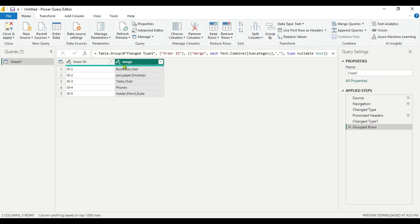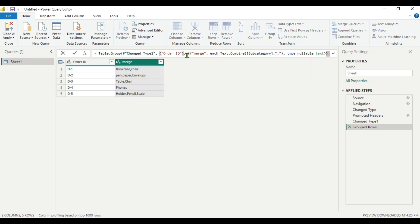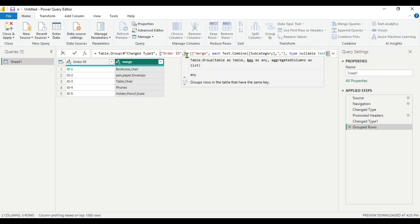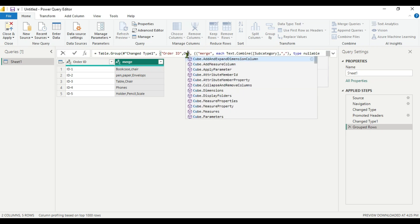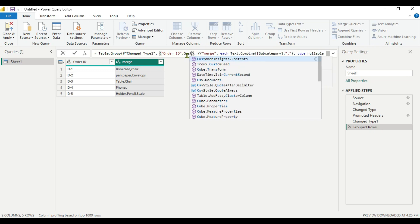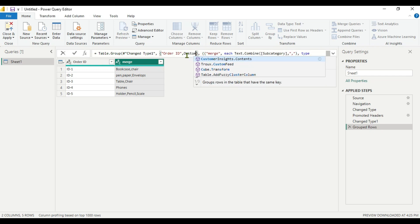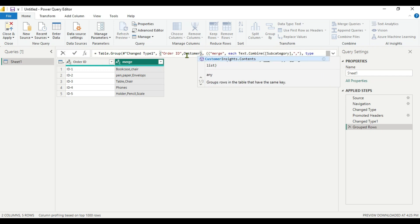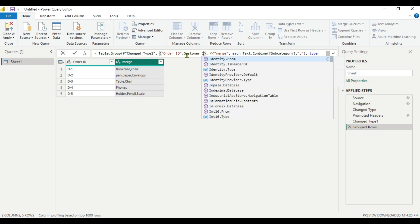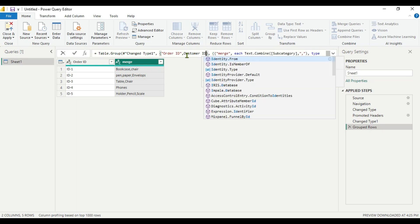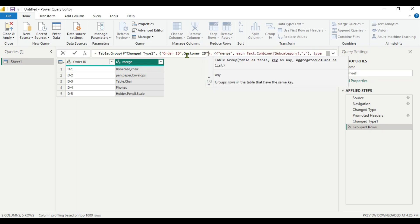For that we can see here in the function the order ID is present, we will add 2 columns. So we will write here comma and you have to make sure that you put the same column name. The second column name was customer ID, so I am writing customer ID and it should be in inverted comma. Otherwise it will throw an error.